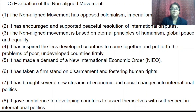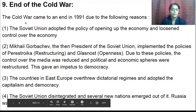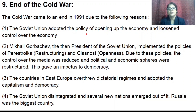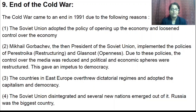The next point: end of the Cold War. The Cold War came to an end in 1991 due to the following reasons. The Soviet Union adopted the policy of opening up the economy and loosened control over it. Opening up the economy means making trade available globally to all. The Soviet Union government had followed communism, meaning everything was controlled by the government.